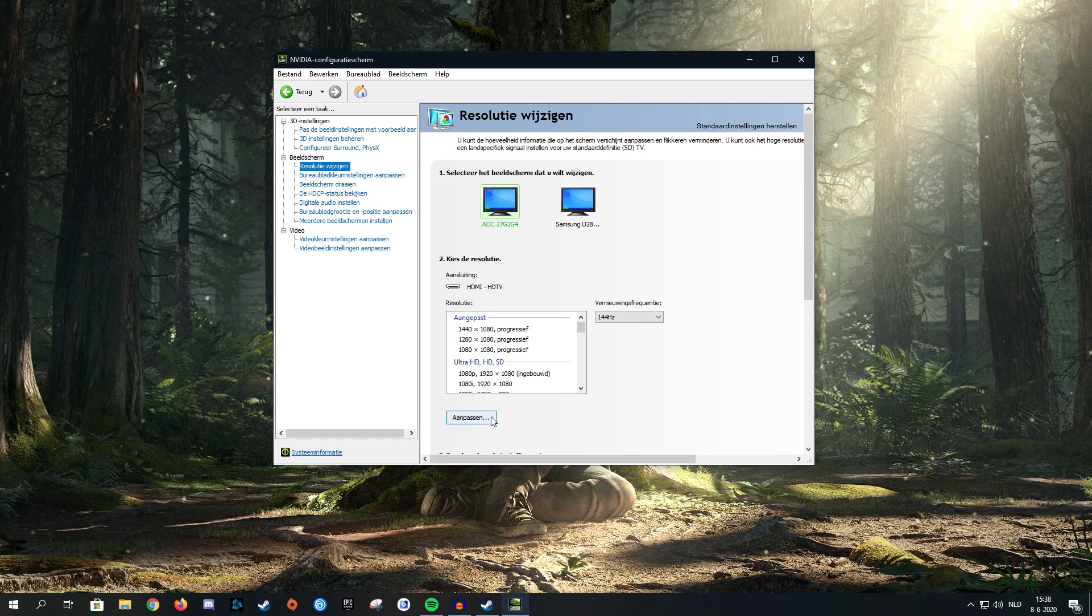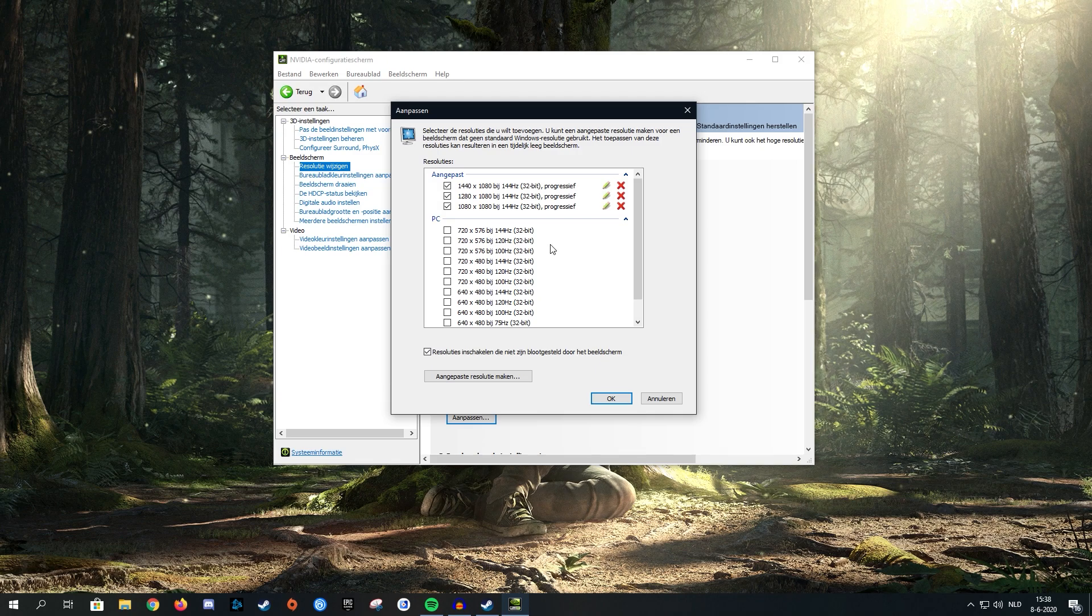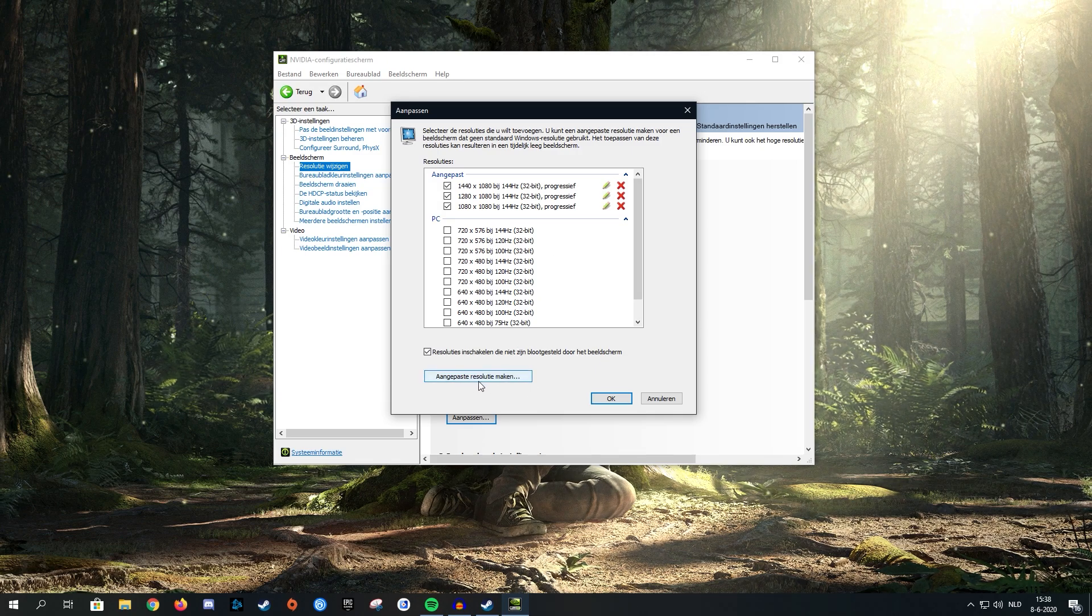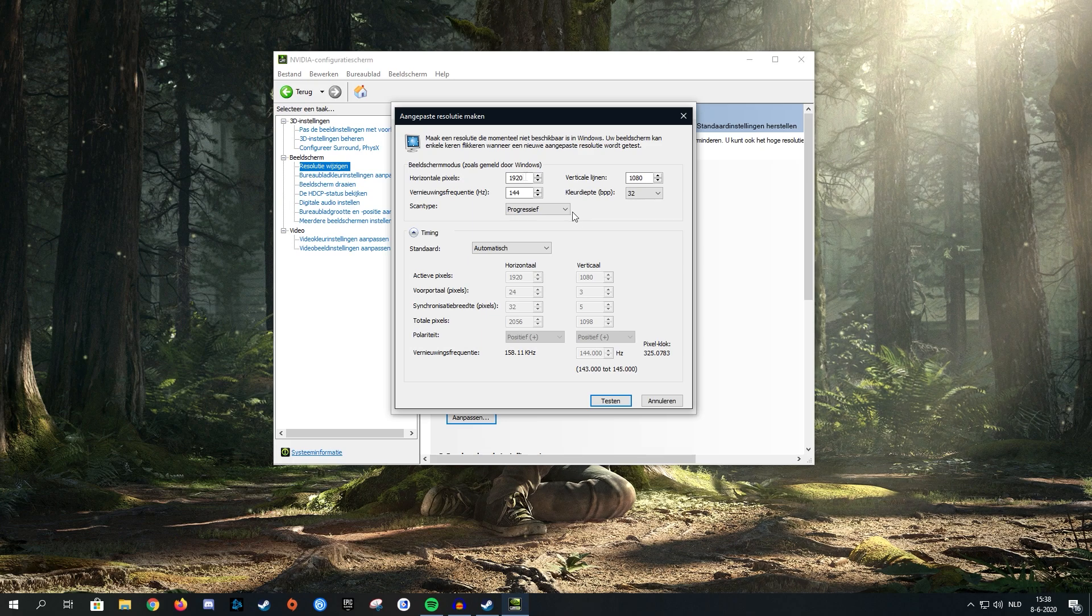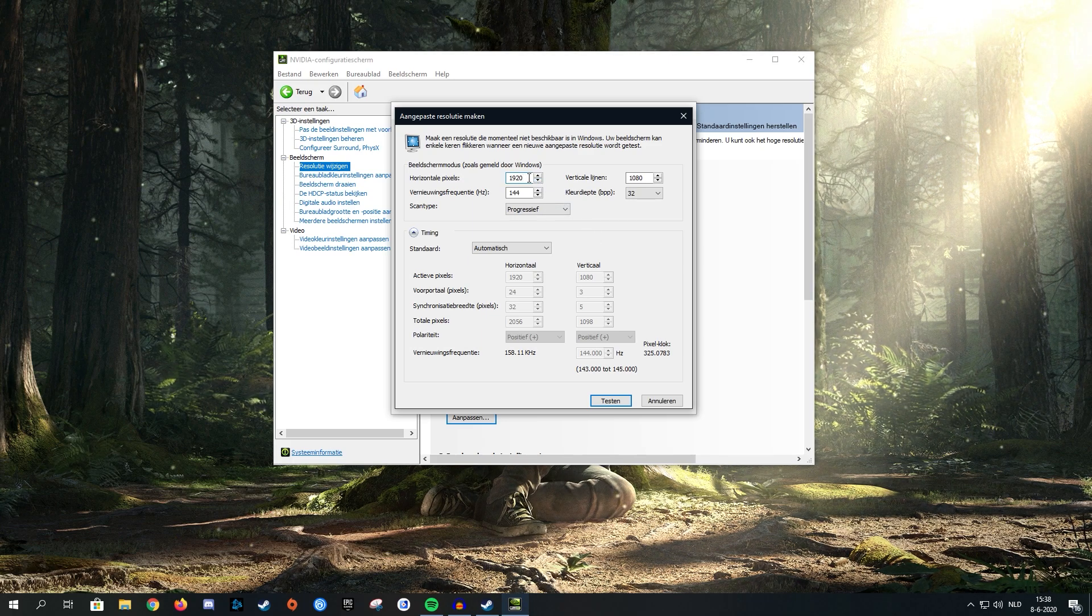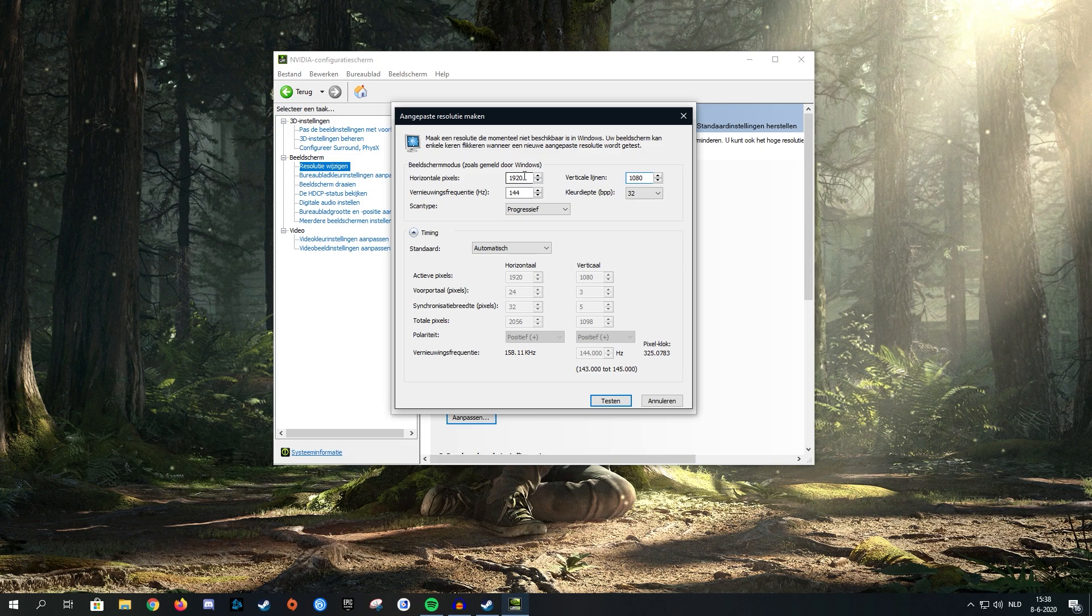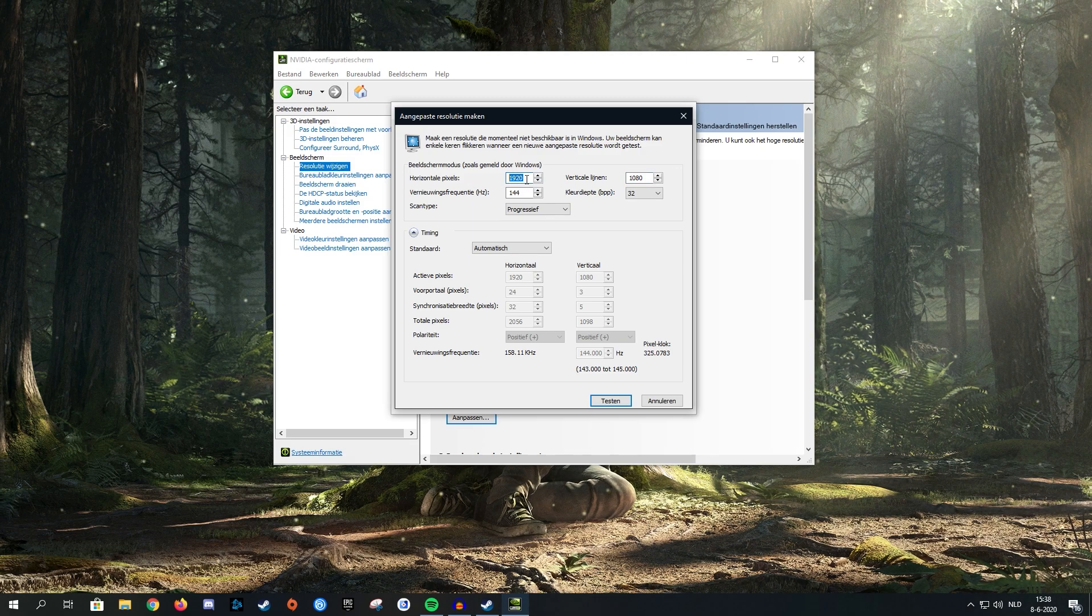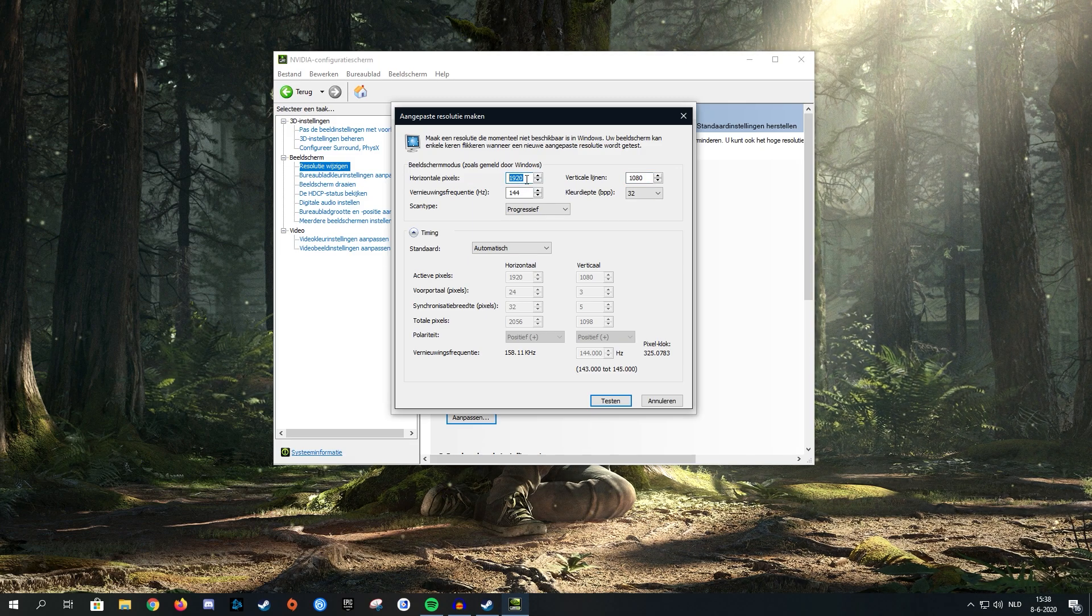Click on customize, and then click on create custom resolution. Once you click that, it will bring up a screen that looks something like this. What you're mainly going to focus on are these two little boxes.